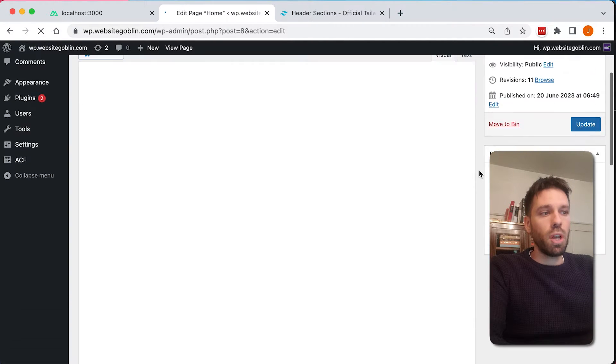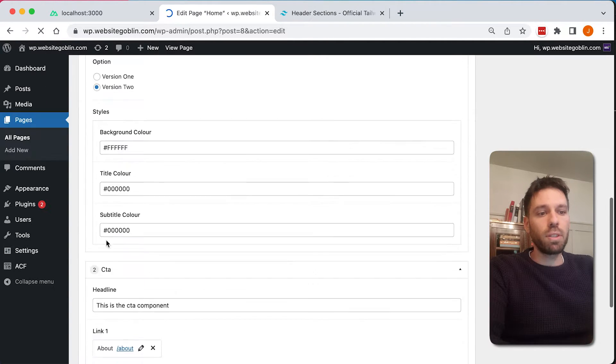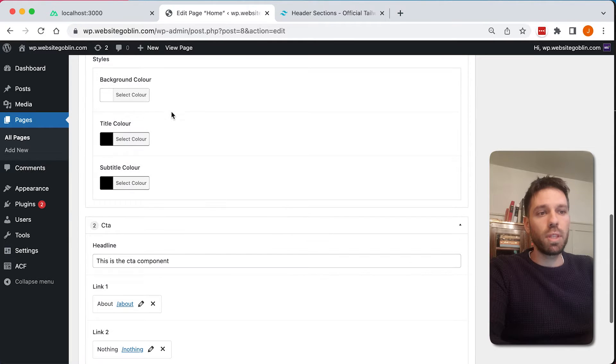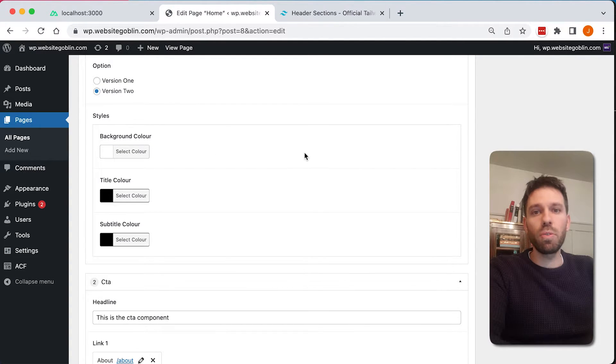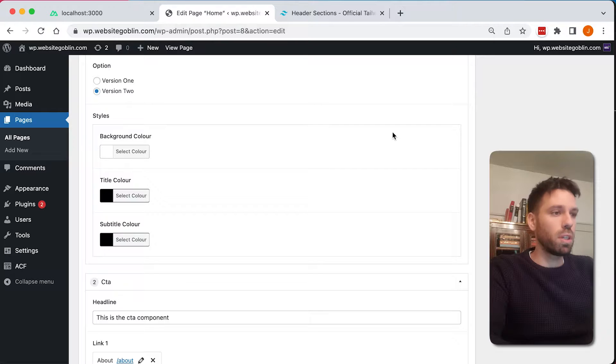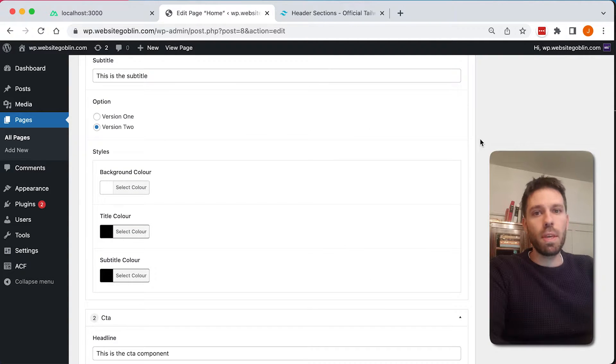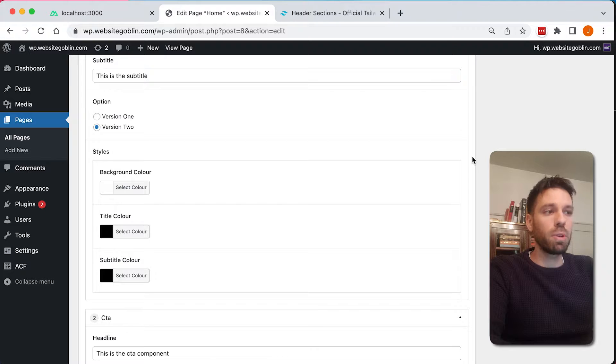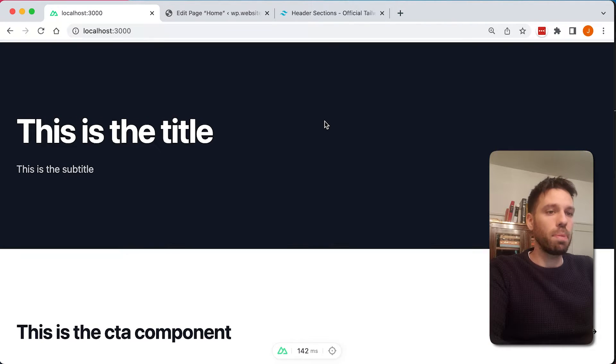Sometimes it's good to just update the page even if you haven't changed any of these fields here, just update the page. Once you've added new fields, because I don't know if it's just me, but sometimes it doesn't automatically add it to your page, so it's not pulling through the API.